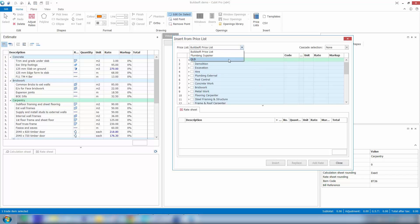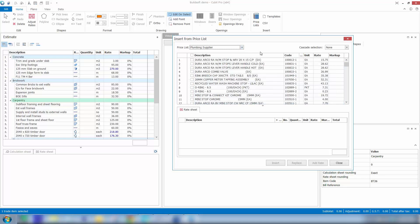If I click on this dropdown arrow, you can see the different price lists that we set up that we can access. So if I wanted to access my plumbing price list, I can select that one, or to access the main price list, I'll just toggle back to that one.